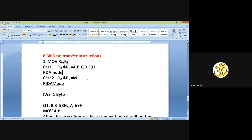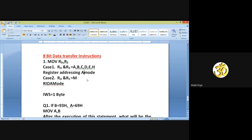Case one is register direct addressing mode, and case two — when either RD or RS is M — is register indirect addressing mode.